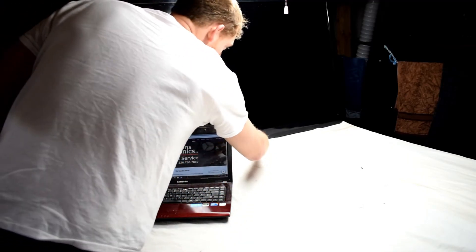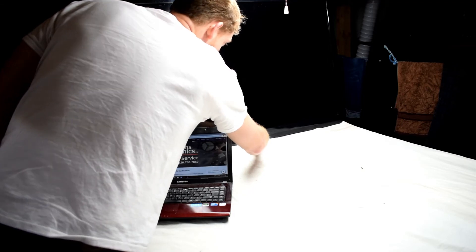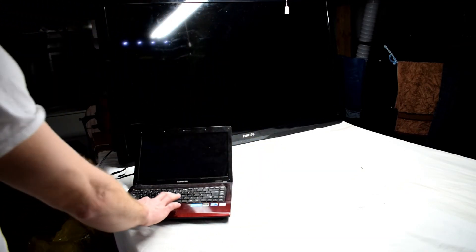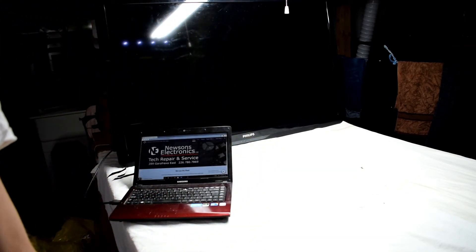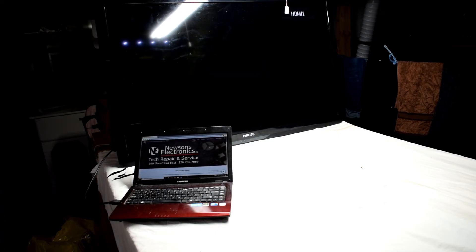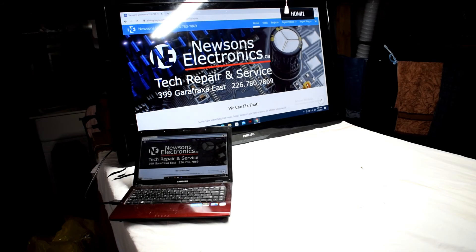Here we go. We're powering it on here and you can hear it clicks on. Connecting it up to my laptop here. You can see the Philips screen, it goes on solid. And there we go, it's working.